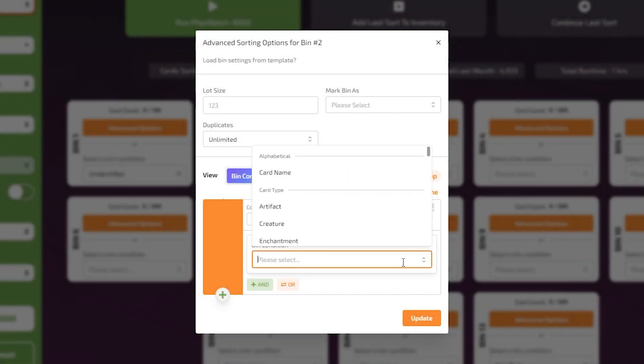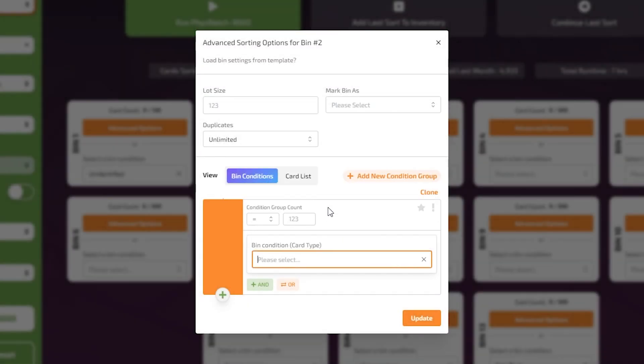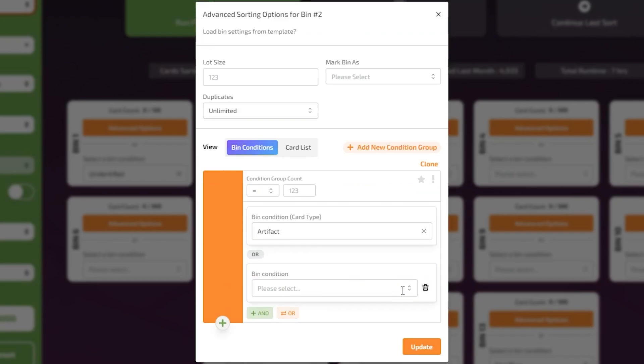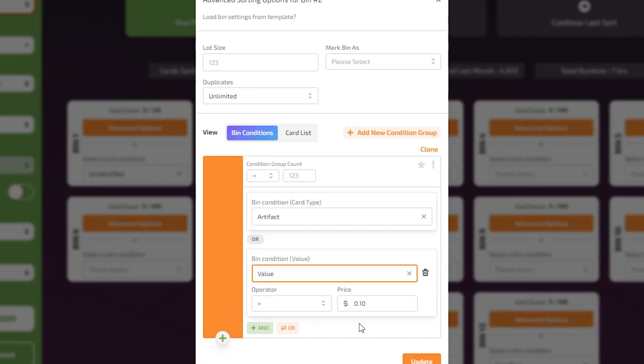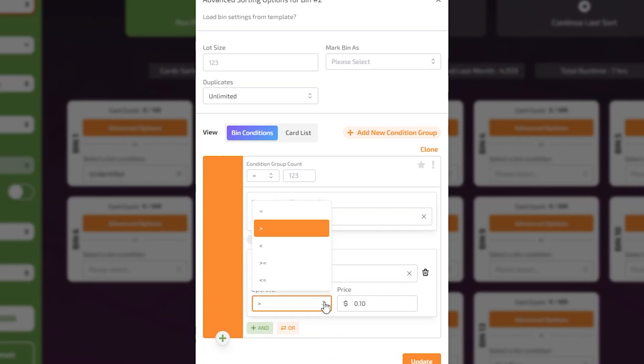The OR criteria uses two or more presets to create a more defined preset. If a card matches any of the criteria connected by an OR logic, it will be sent to that bin.